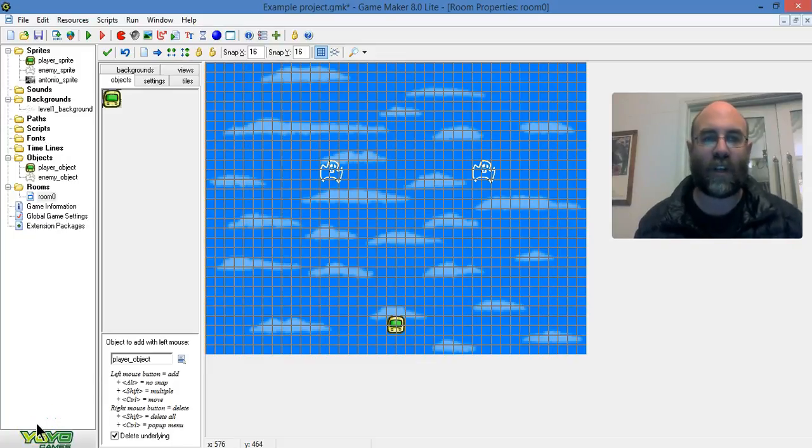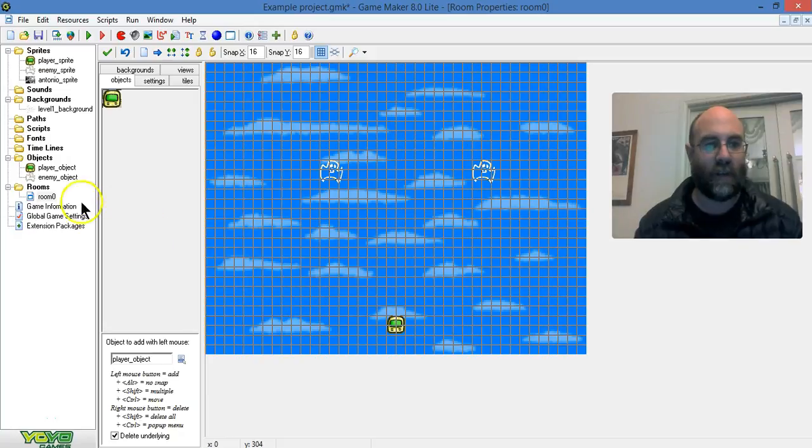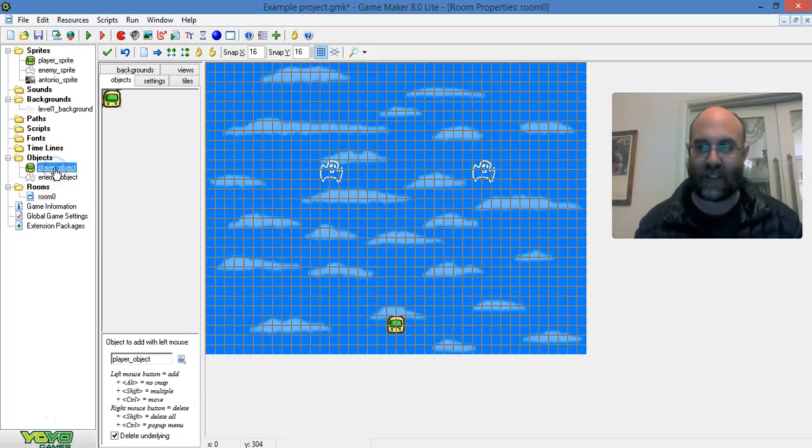In this video I'm going to show you how to add some actions to your objects. I'm going to start with a player object.